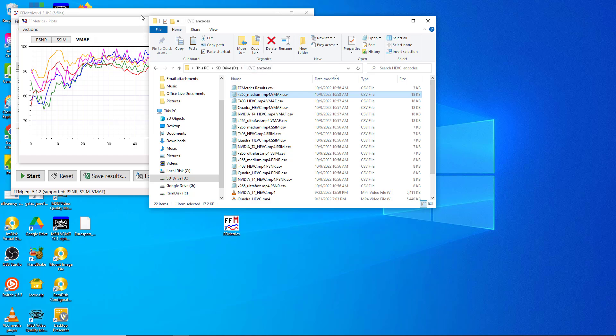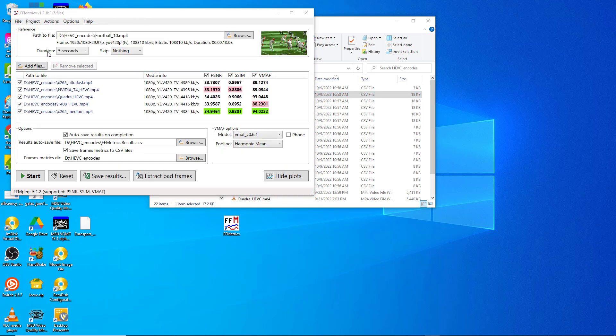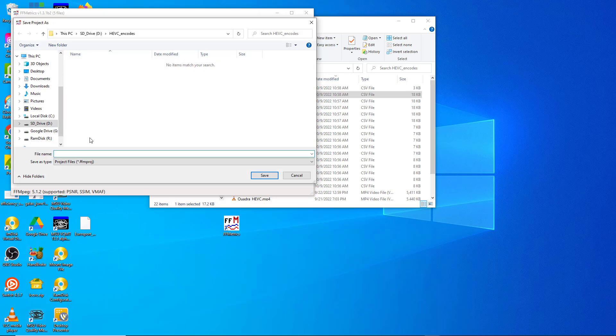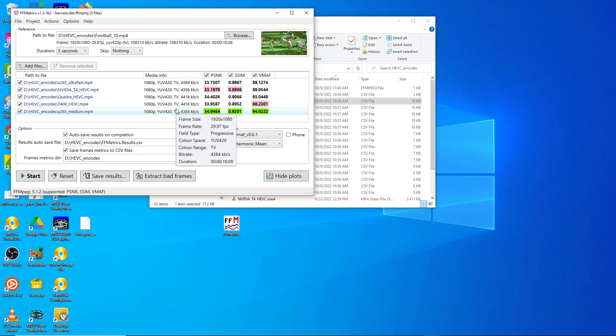I'll show you how to do that in a moment. One other feature I wanted to point out is that you can save projects. So if you wanted to redo this one for any reason, you just save that and then you can load it. If the files are still in the same folders, you can reload the project and rerun it.